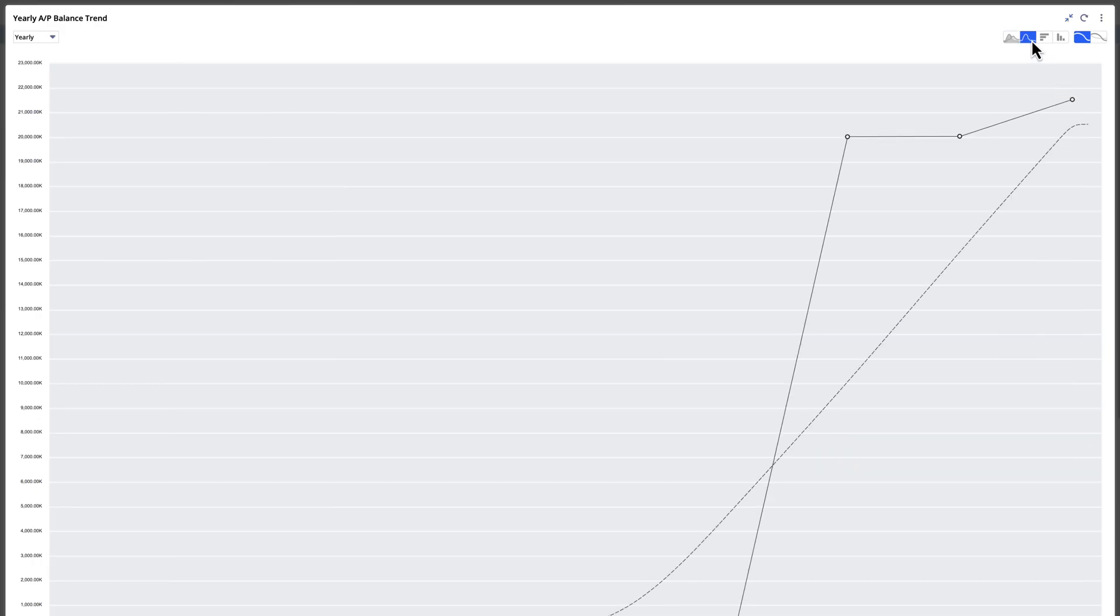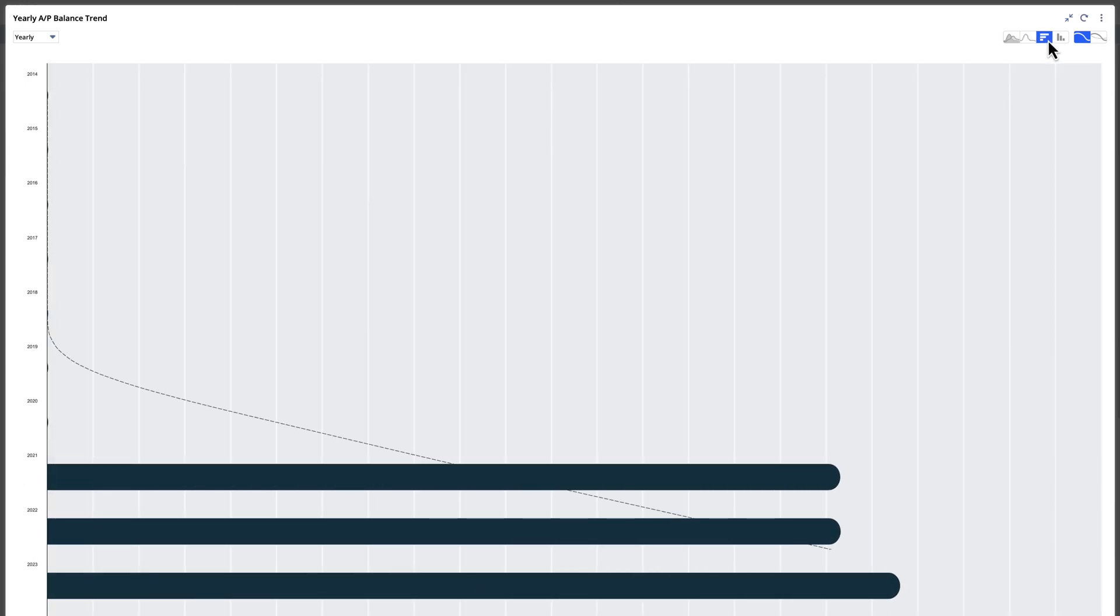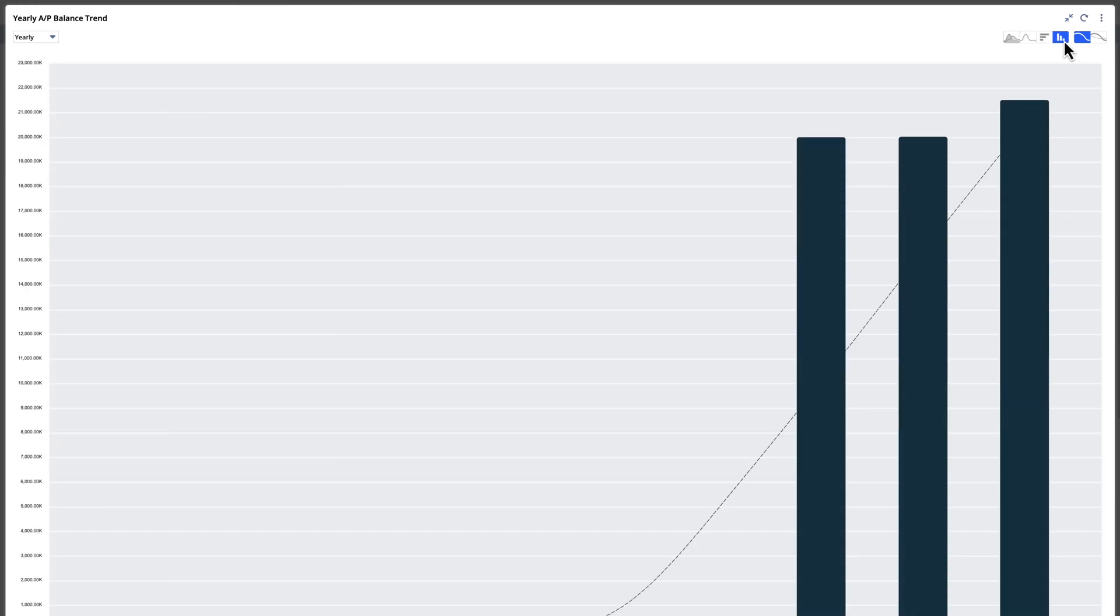There is also the option to change the display from a line graph to a bar graph or any of the alternate charts.